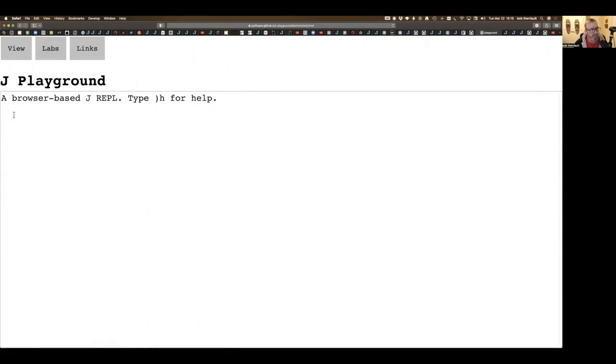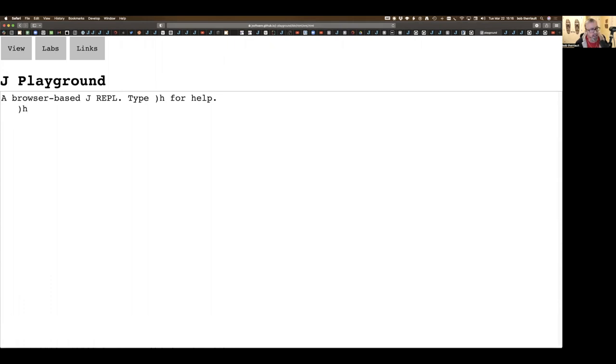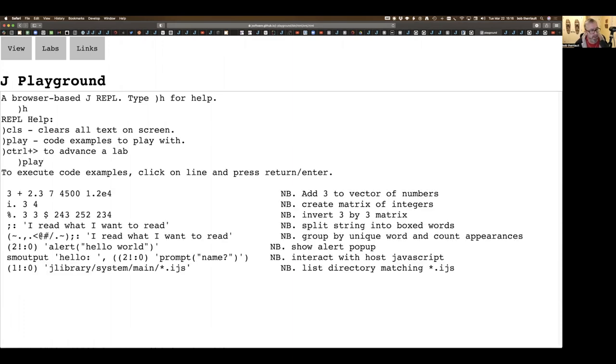Here we are in the J playground. As you can see, it's a browser-based J REPL, which means you don't need to download anything to run J. Your J is running in your browser. Let's take a look at some of the commands. We can clear the screen, we can play which will show us code examples, and then we can advance labs.